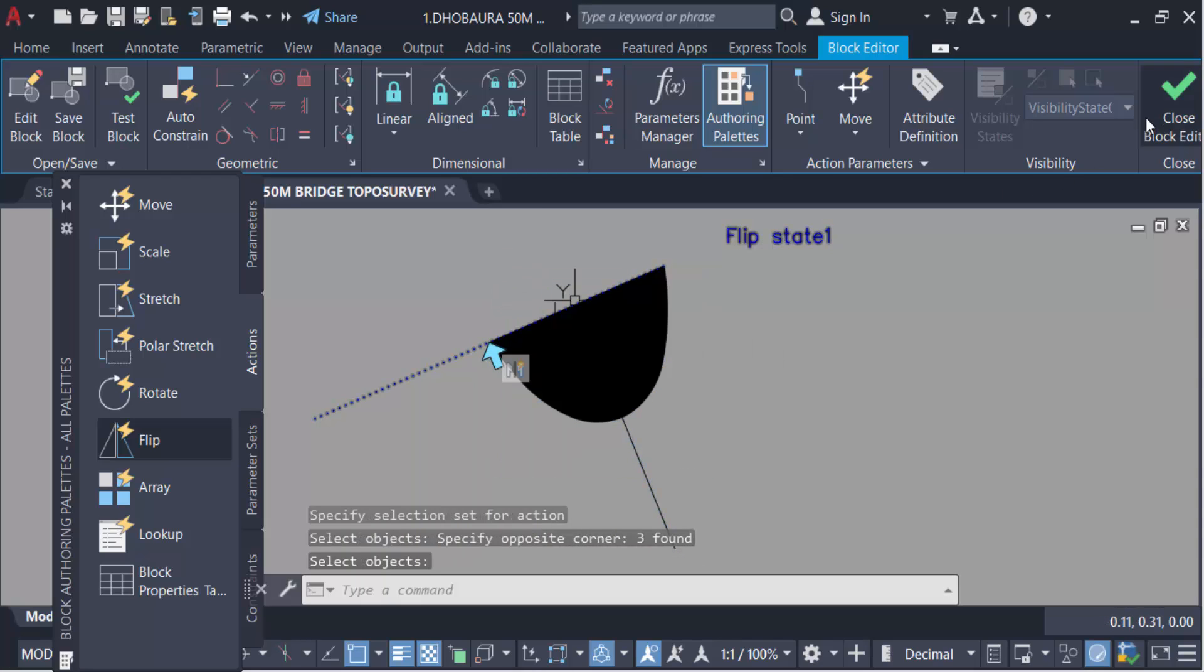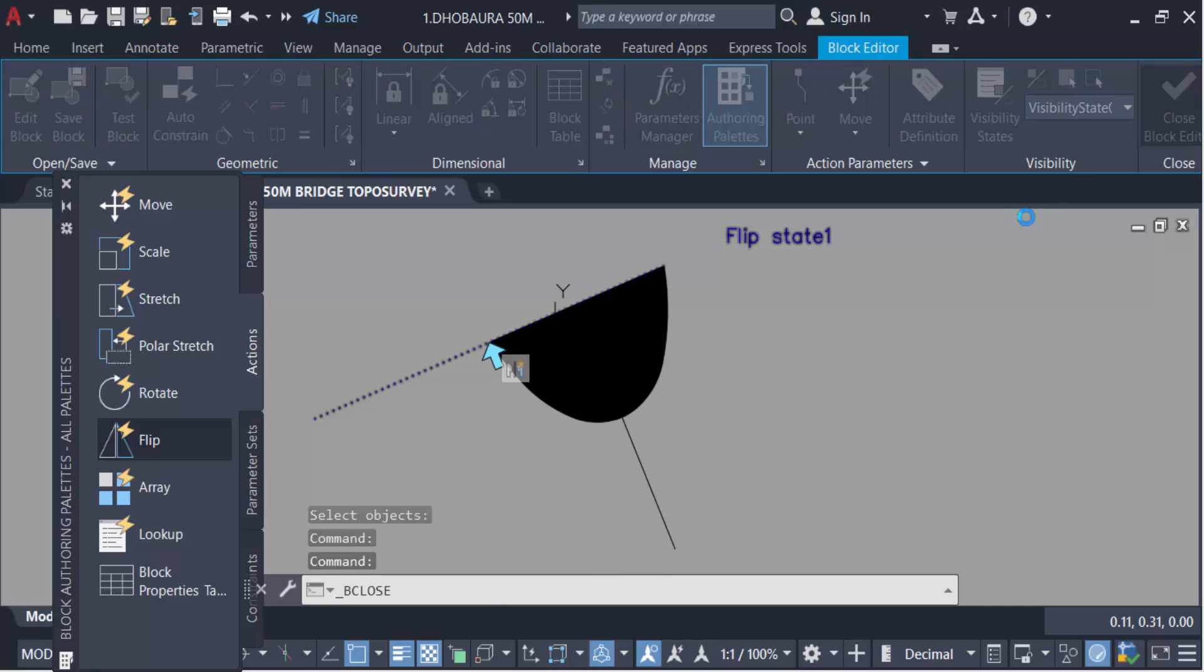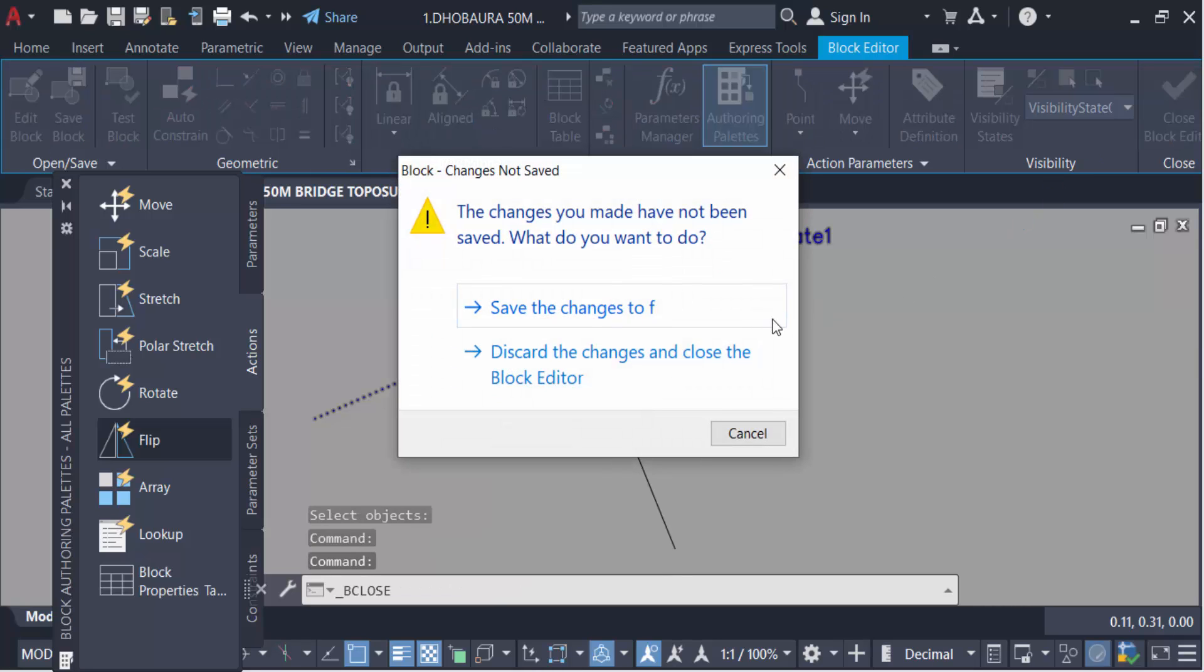And close this block edit definition. Now you have to find a notification: save the changes of F. So click on here.